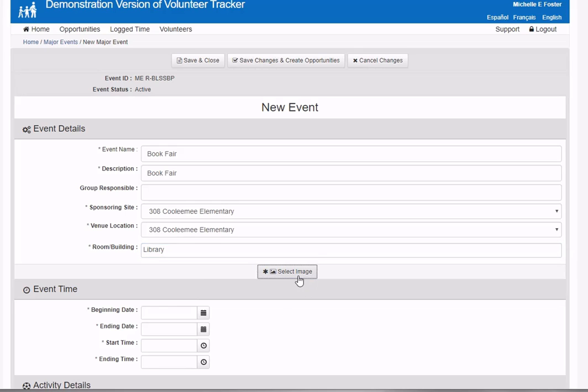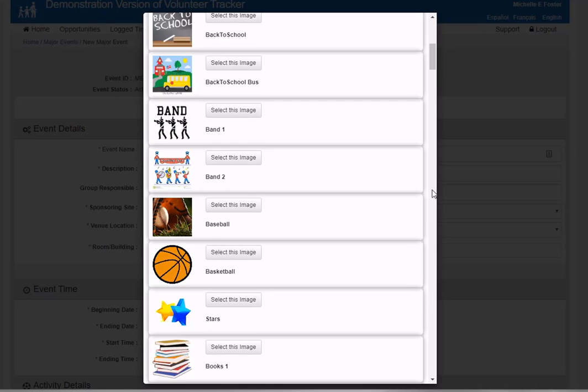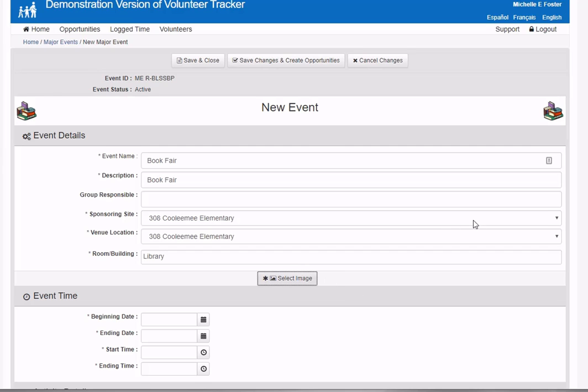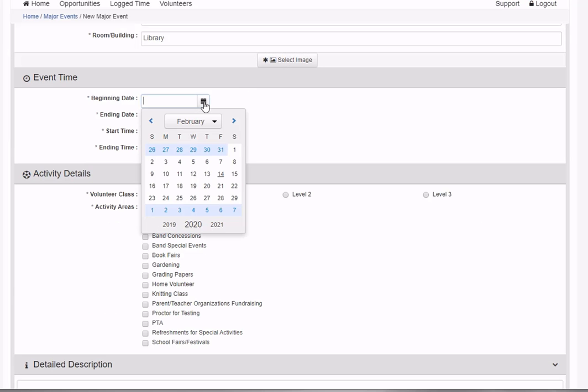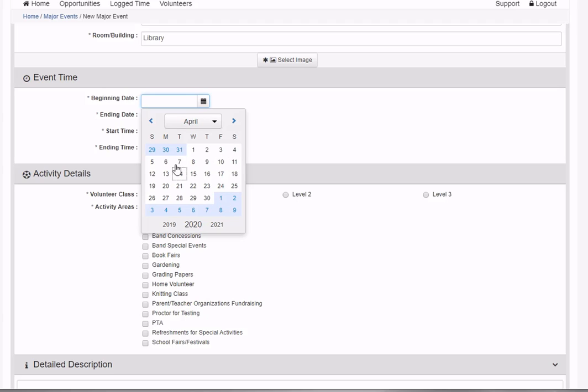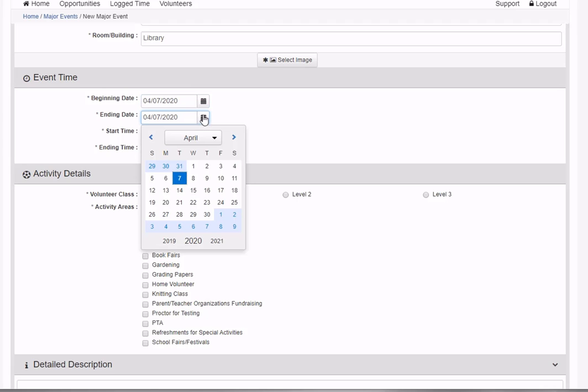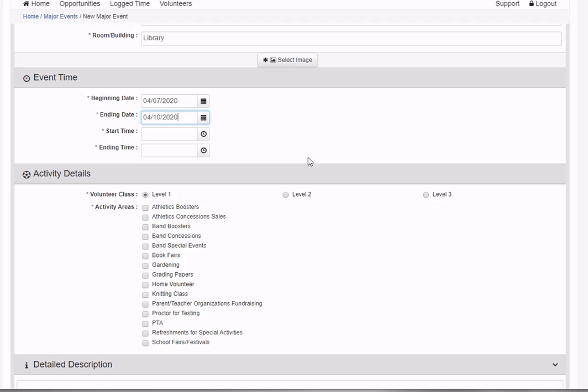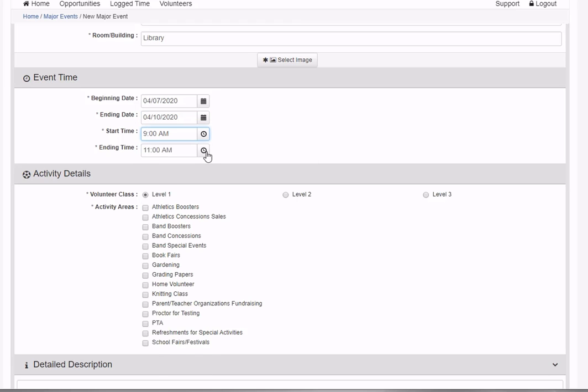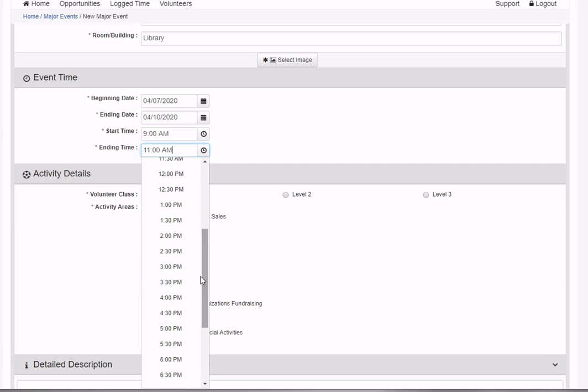I'm going to select an image for the major event, which will be copied to each associated opportunity. I'll specify the beginning date - this is happening the second week of April, starting Tuesday the 7th and running to Friday the 10th. The start time is 9 a.m. to 3 p.m. each day.